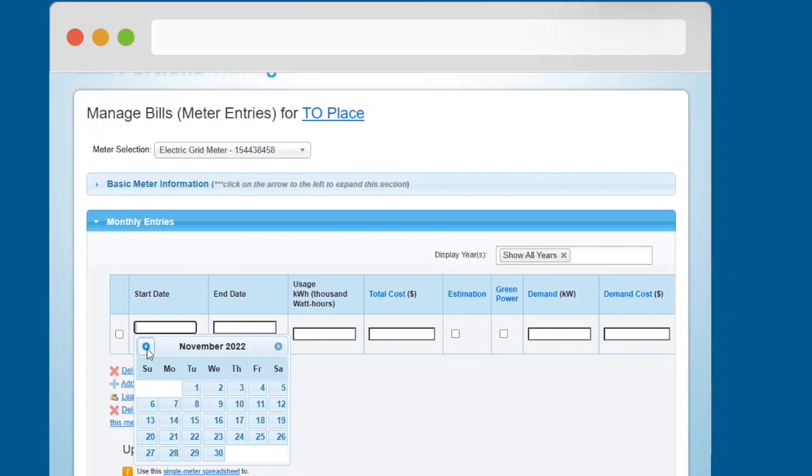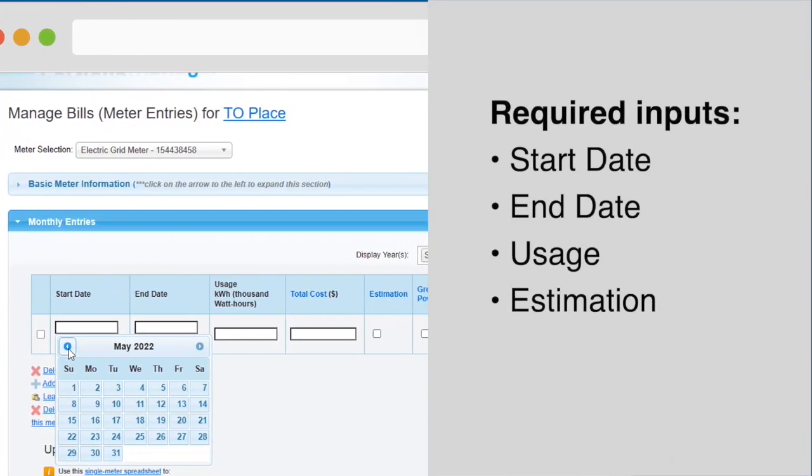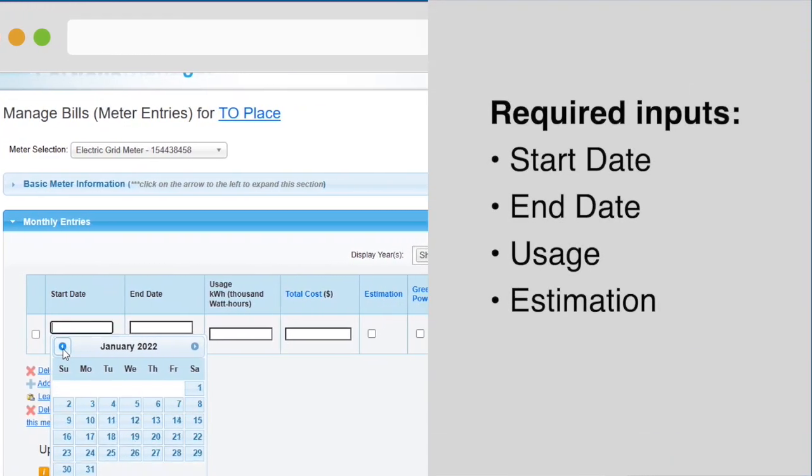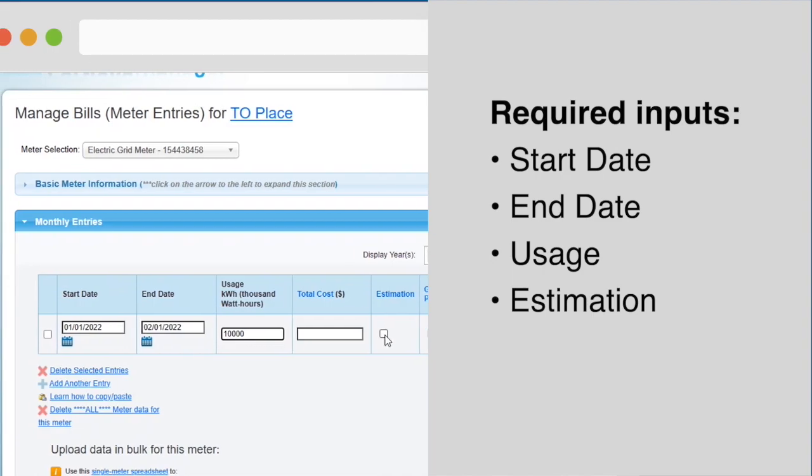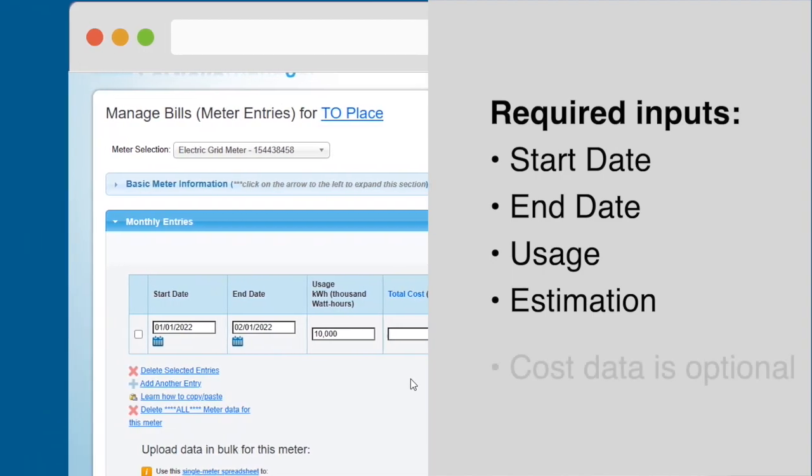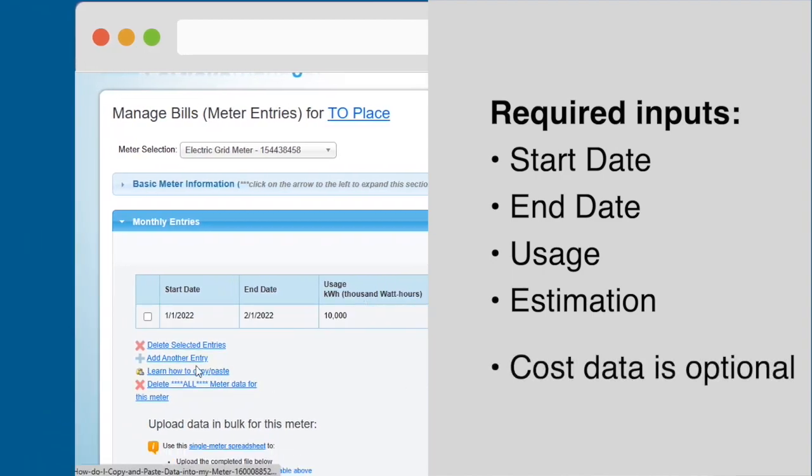For each row, the required inputs are Start Date, End Date, Usage, and Estimation. Only check the Estimation box if you are entering estimated usage values. Cost data is optional.